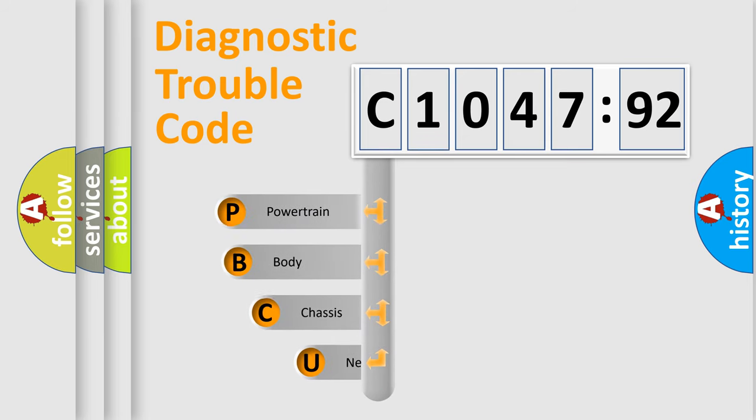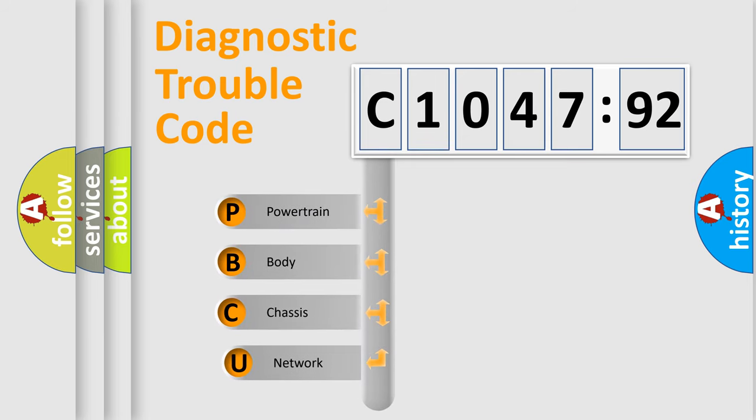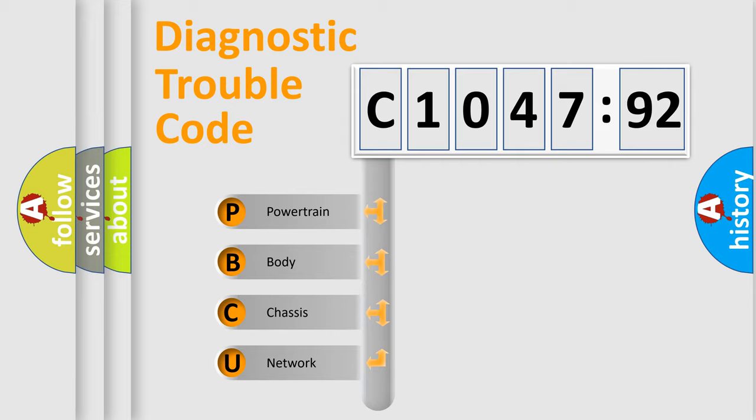First, let's look at the history of diagnostic fault code composition according to the OBD2 protocol, which is unified for all automakers since 2000.